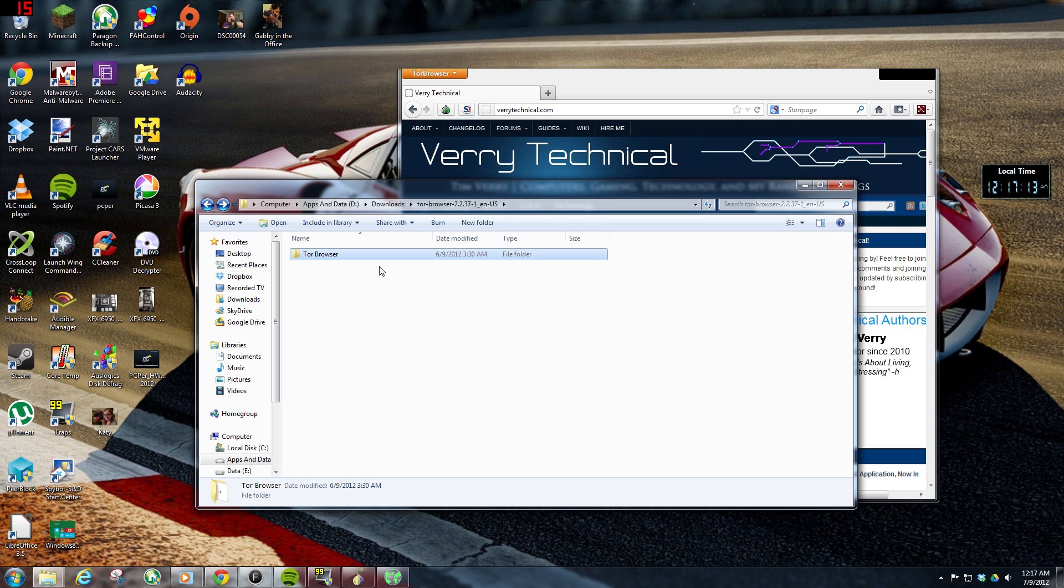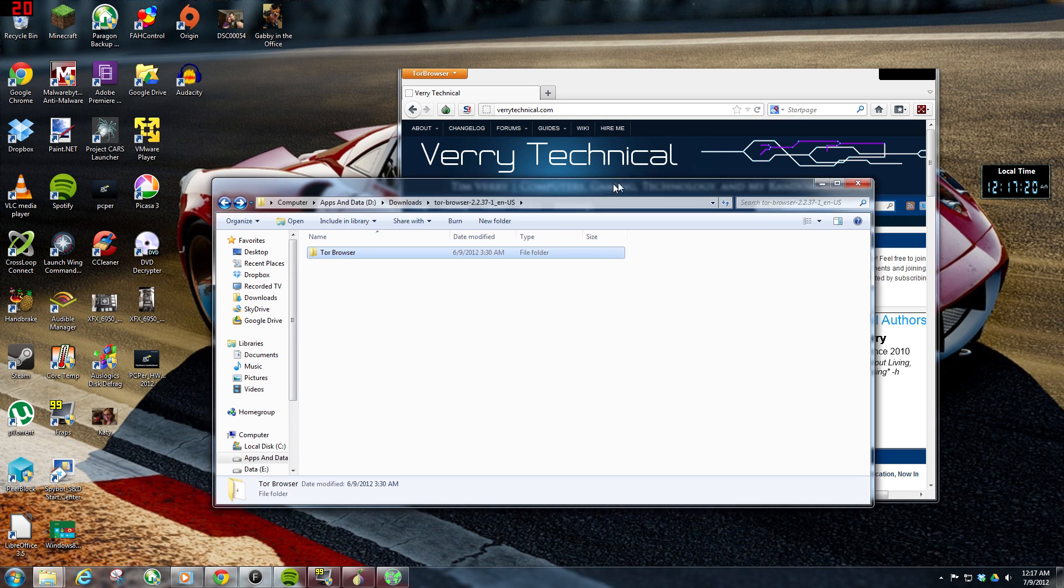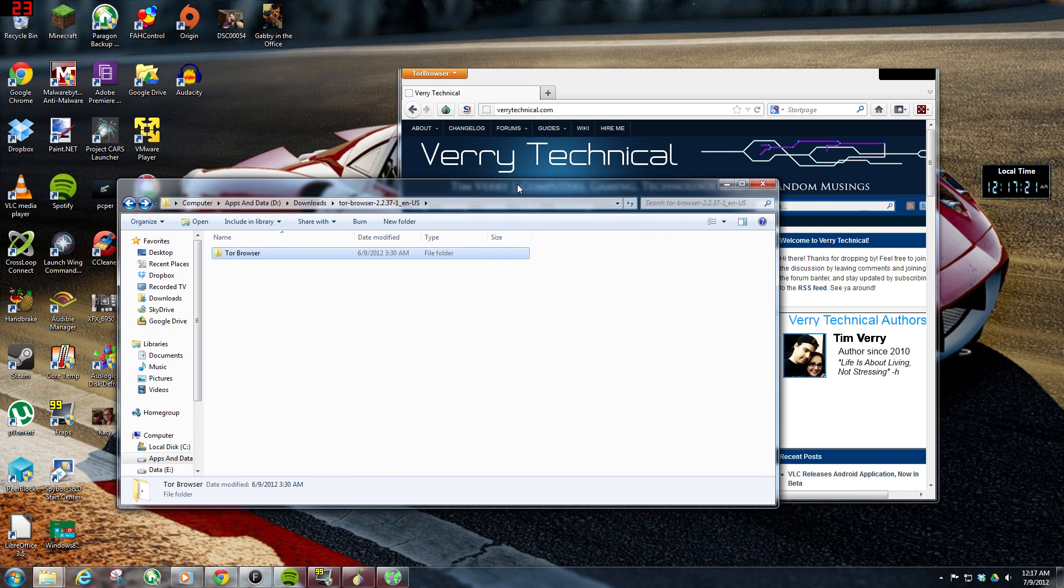Another option, you could slap it in your Dropbox folder or your Google Drive, and basically you're gonna have it on any machine that you can log into those services from. So I mean, like I said, that's pretty much it.